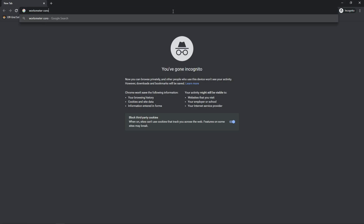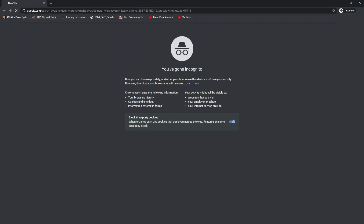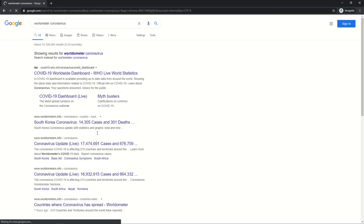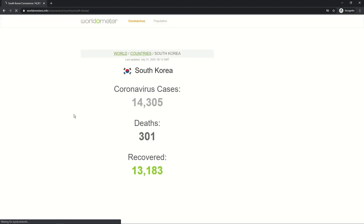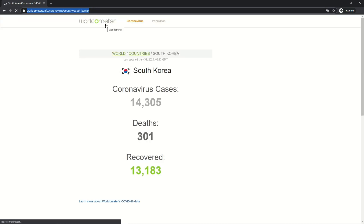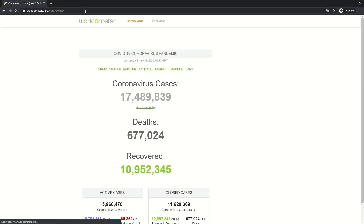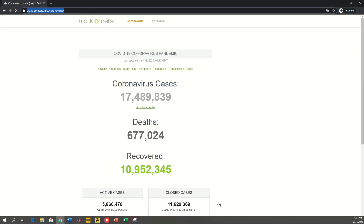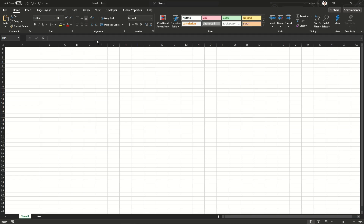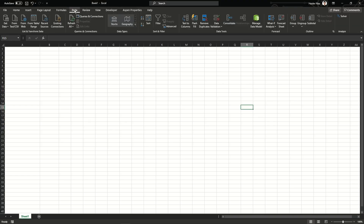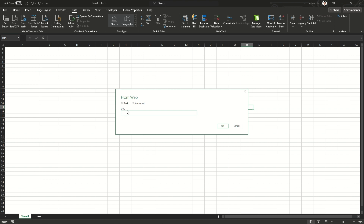First I'm going to go to the Worldometers website for coronavirus to take some sample data. I'll click on 'World' to get data for all countries, then copy the web address. Then in Excel I'll go to Data, then From Web, and paste my link there.